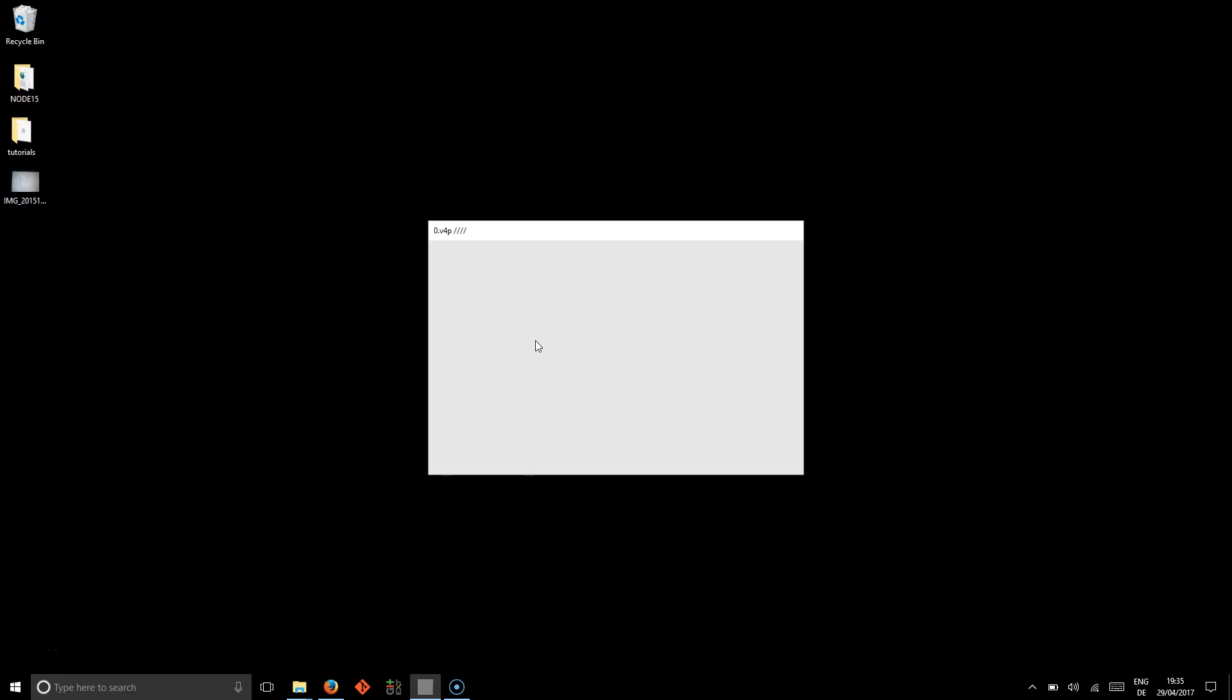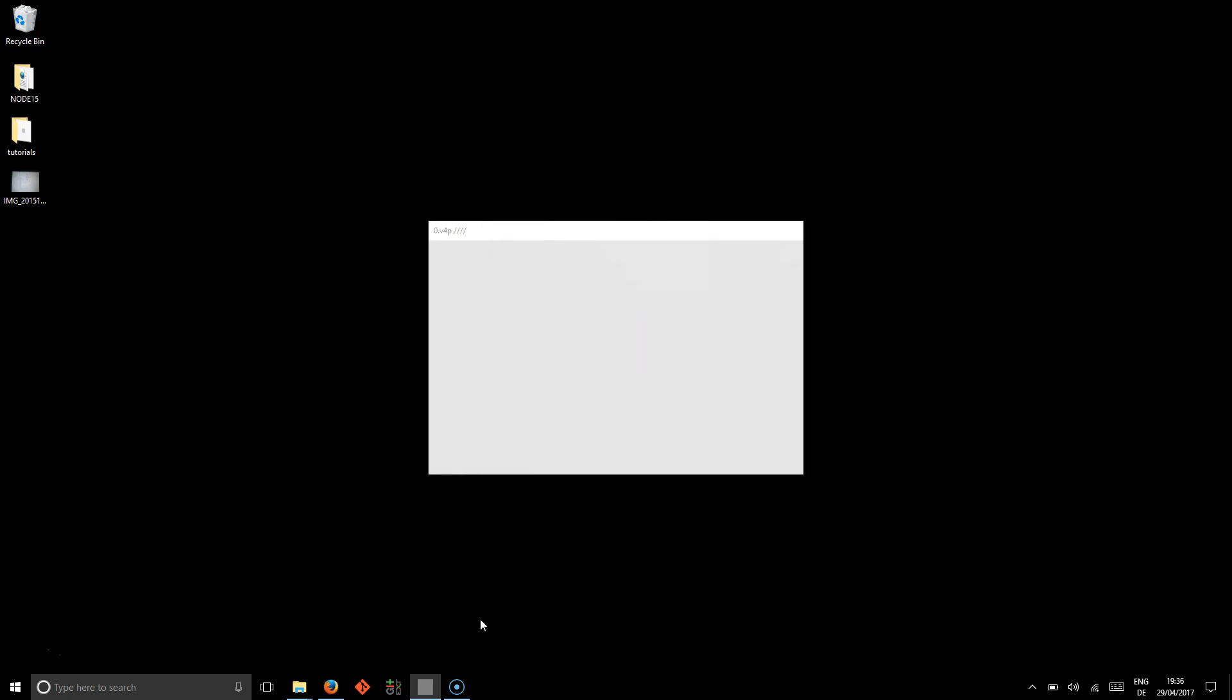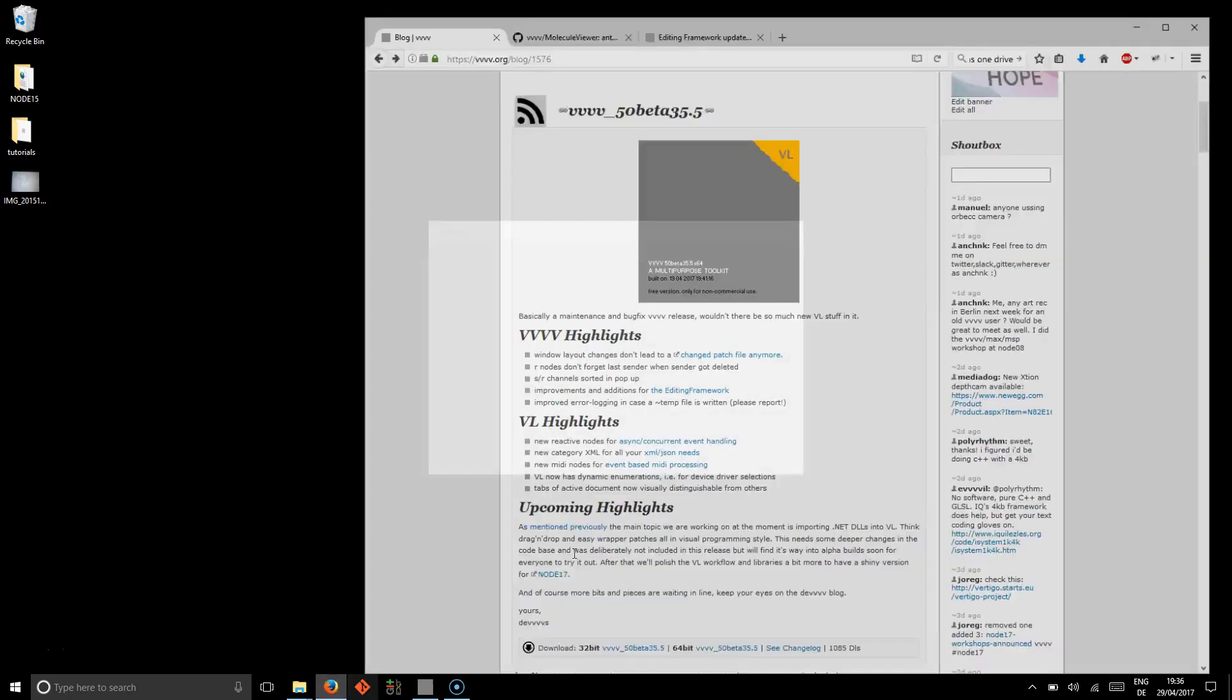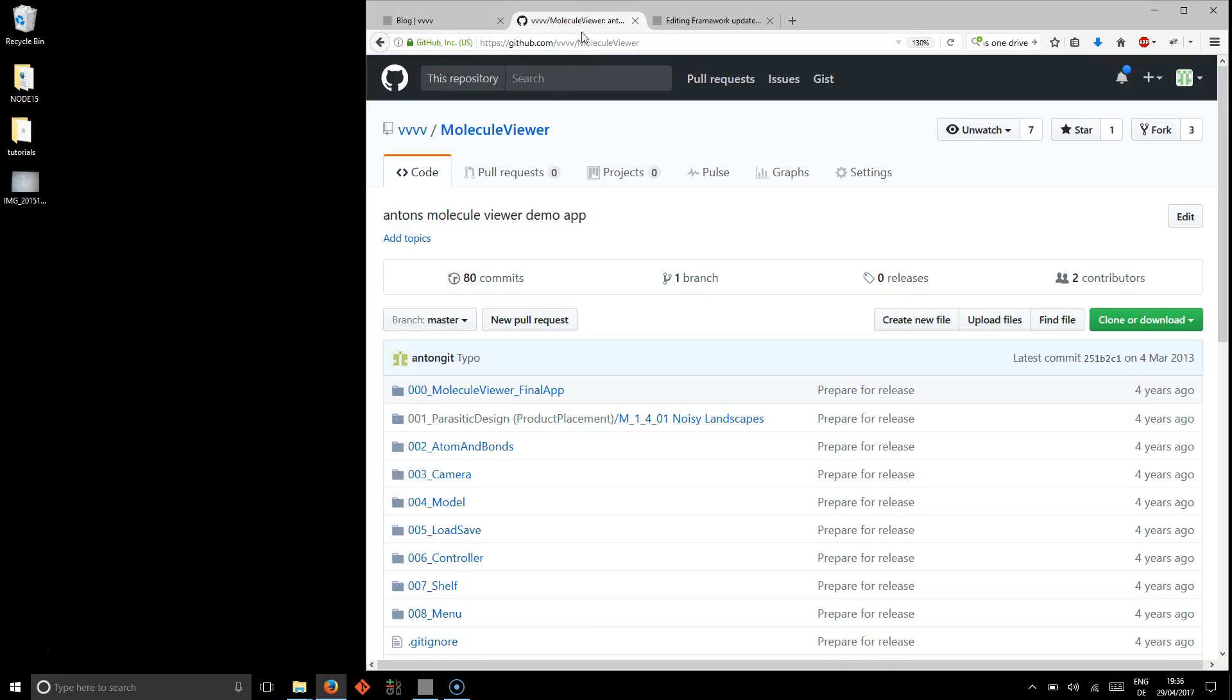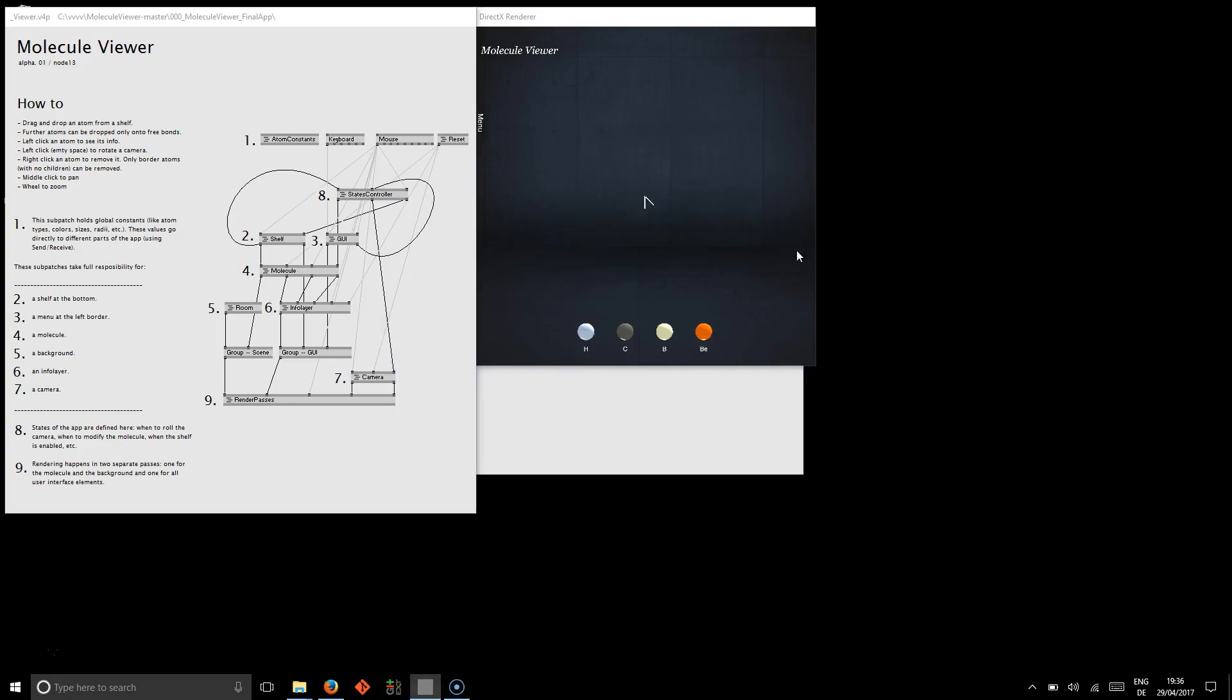I want to use this video to highlight a couple of things that are new. First, three little things for VVVV. To show you that, I will open this Molecule Viewer app, which by the way, you can also get from VVVV Molecule Viewer on GitHub.